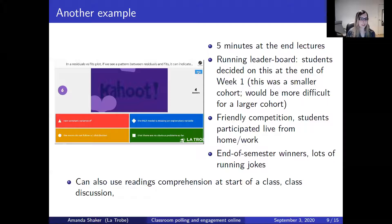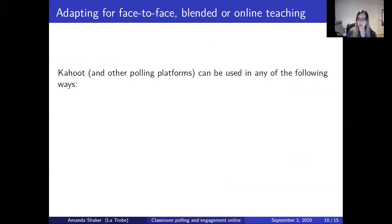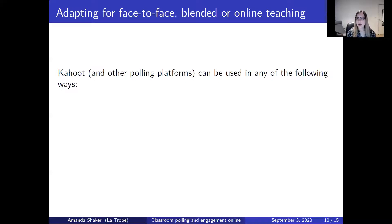You can be really creative with Kahoot. You could use it to check comprehension of readings at the start of a class, to begin class discussion, for practice problems — you can give up to four minutes to answer a question, so you can use it for more involved questions as well — or for revision at the end of the semester. There are a lot of different ways it can be used, and that's all in the normal context of face-to-face teaching. But how can it be adapted online?